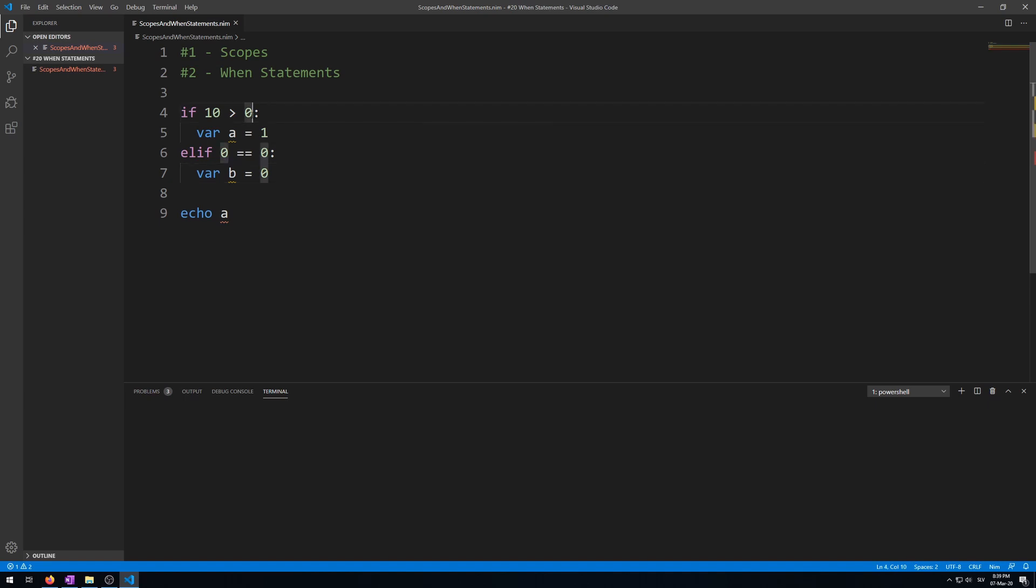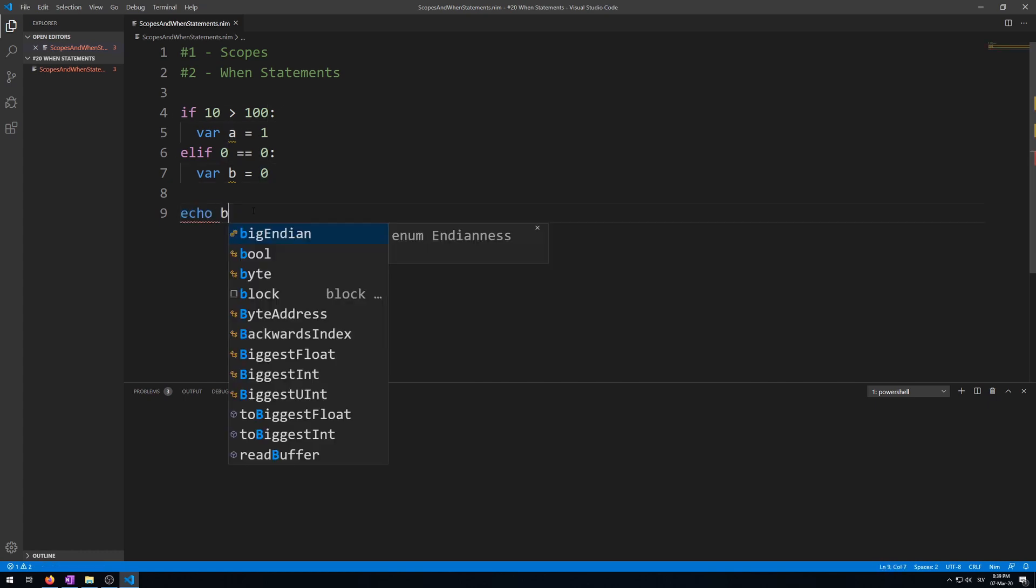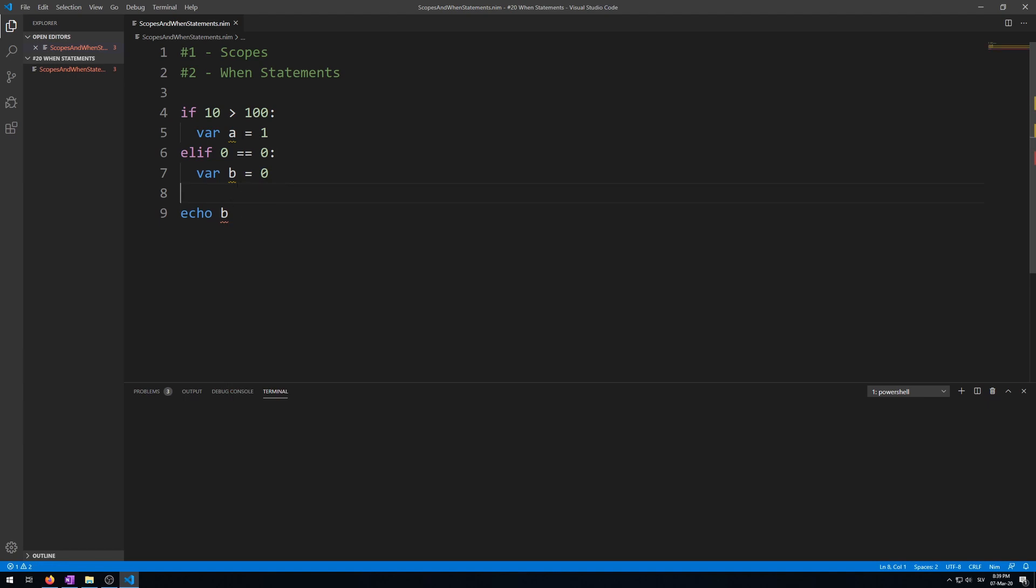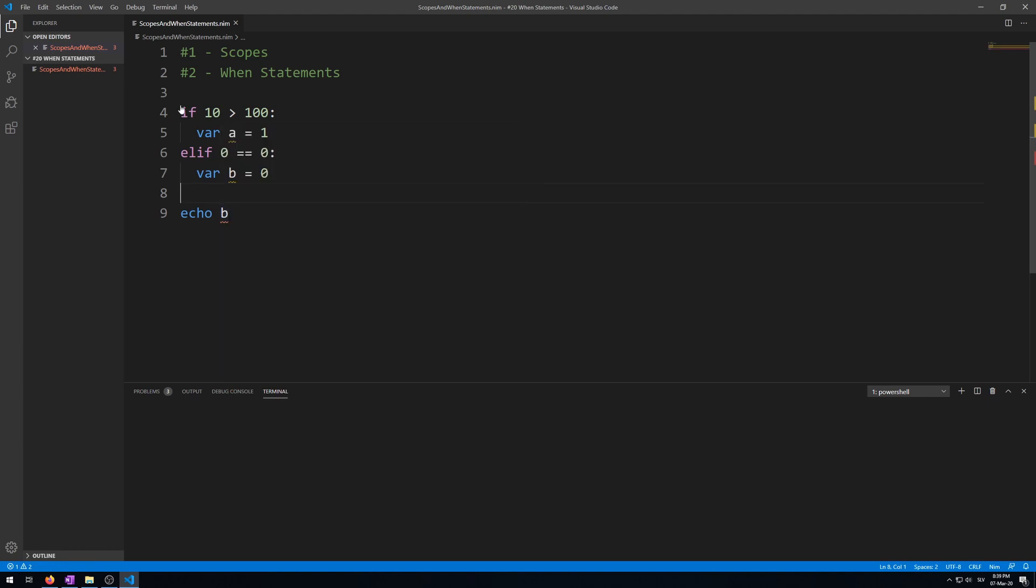Then we have to make this condition not work, so let's make 10 not larger than 100. This will work. Then make this one echo var d, so we will access this one and exactly the same thing happens.